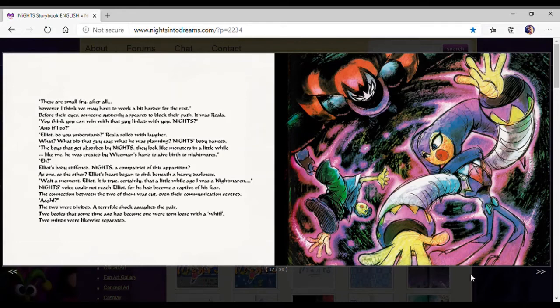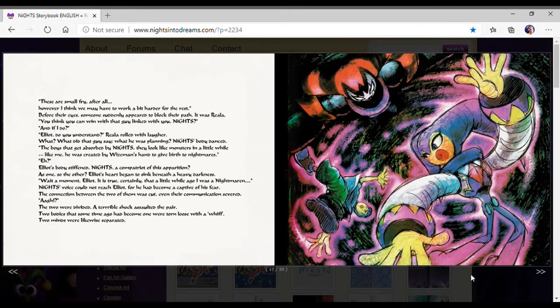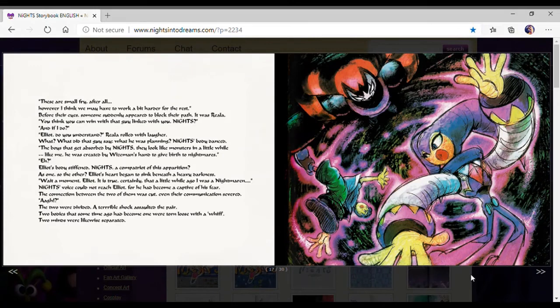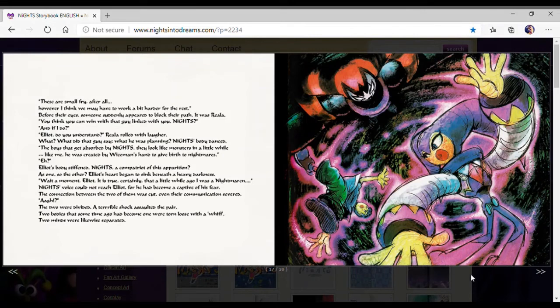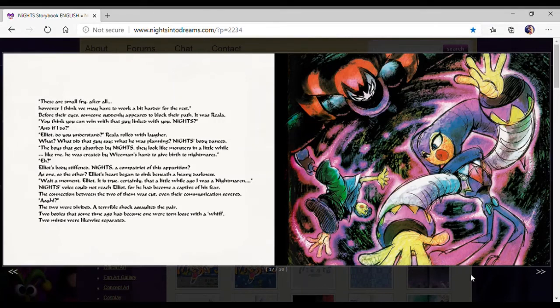Elliot's heart began to sink beneath the heavy darkness. Wait a moment, Elliot, it is true, certainly, that a little while ago I was a nightmare. Nights' voice could not reach Elliot, where he has become a captive of his fear. The connection between the two of them was cut. The two were divided. A terrible shock assaulted the pair.